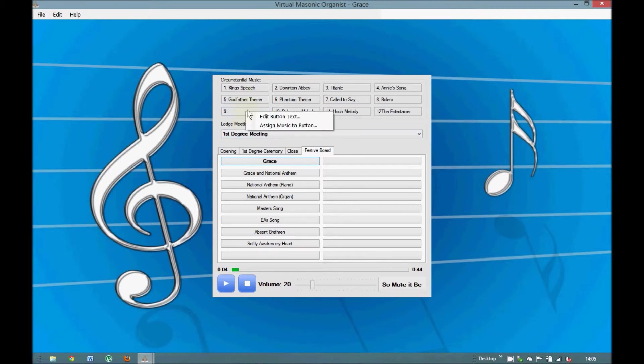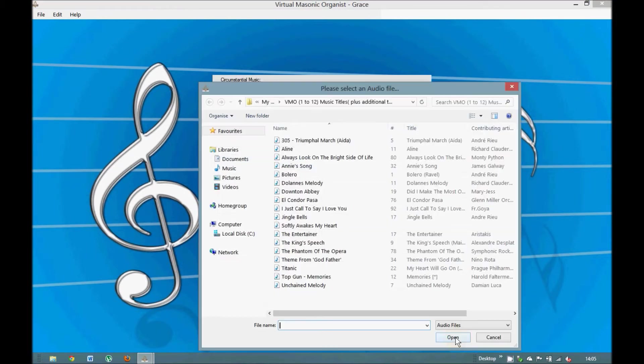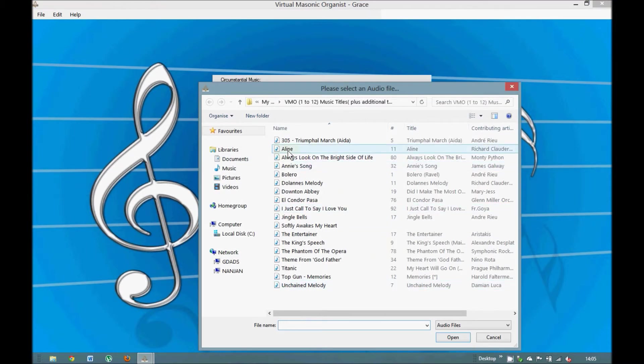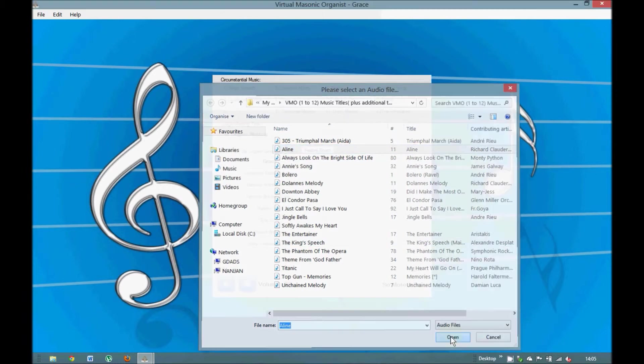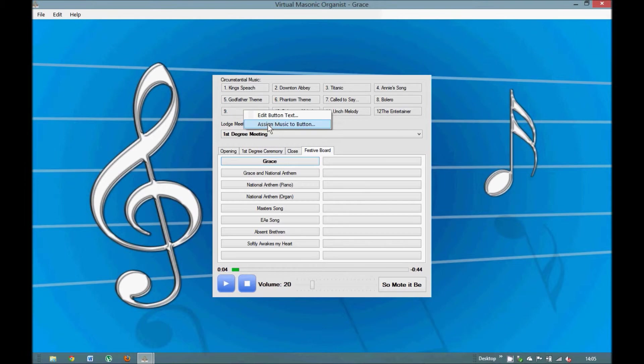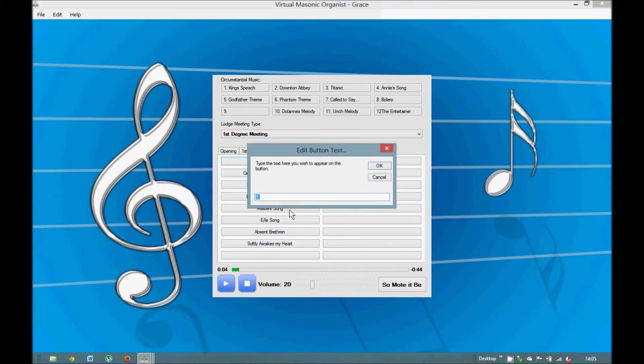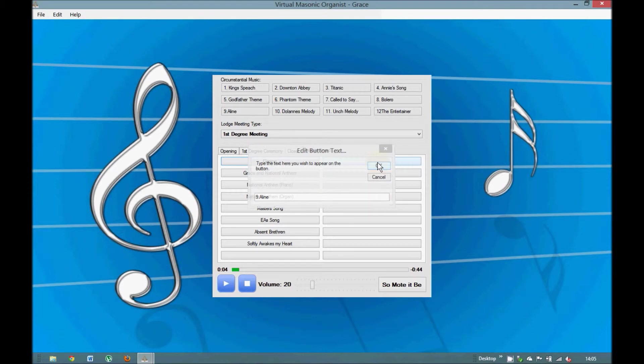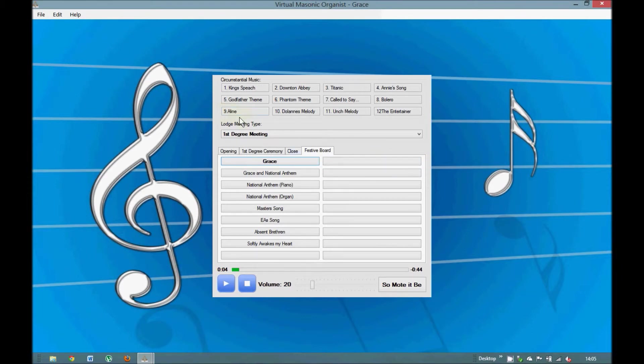And you'd want to put some music on there. So we assign the music. And in this case it's Aileen. Open the file. Then we want to know what the music is on there. So we edit the button text. And I think you know what I'm going to put. A-L-I-N-E. Aileen. OK. And there you see it appear on your screen.